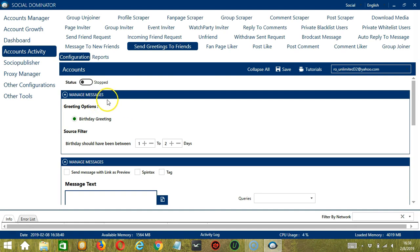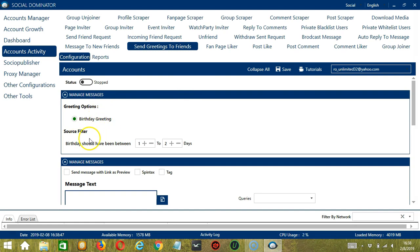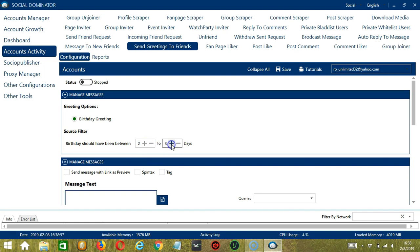Let's begin with Manage Messages. Here you have the greeting options, which is Birthday Greeting. For Source Filter, Birthday should have been between — you can specify the number of days. So let's say 2 to 3 days.